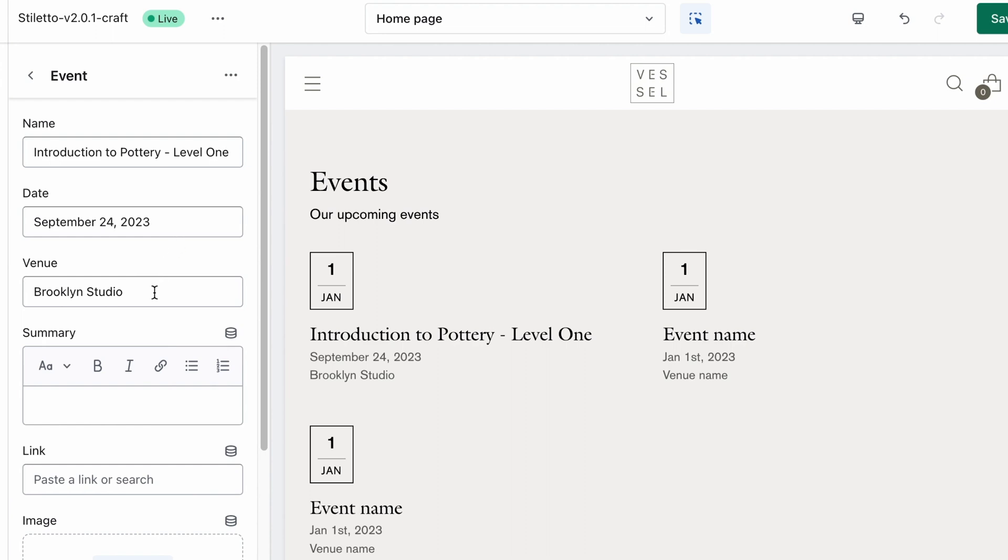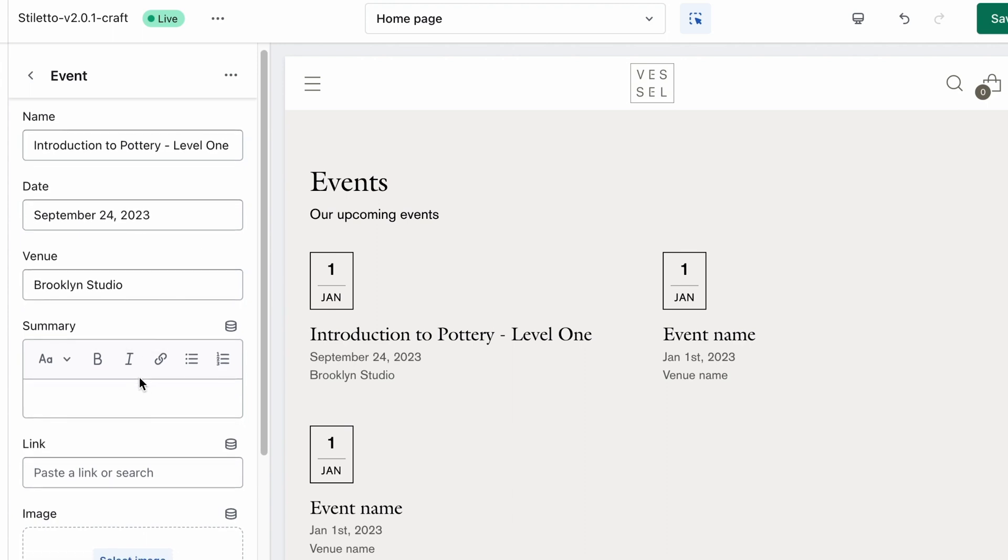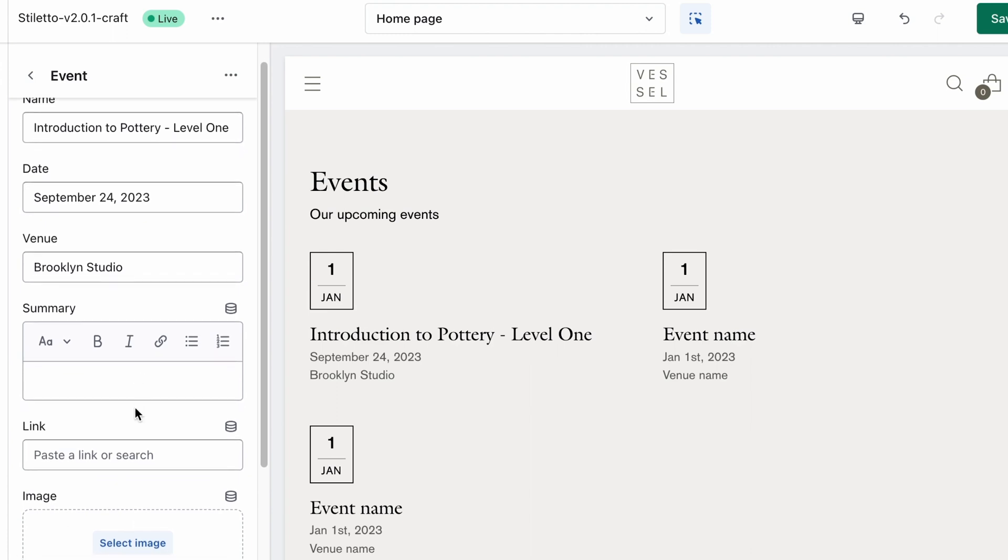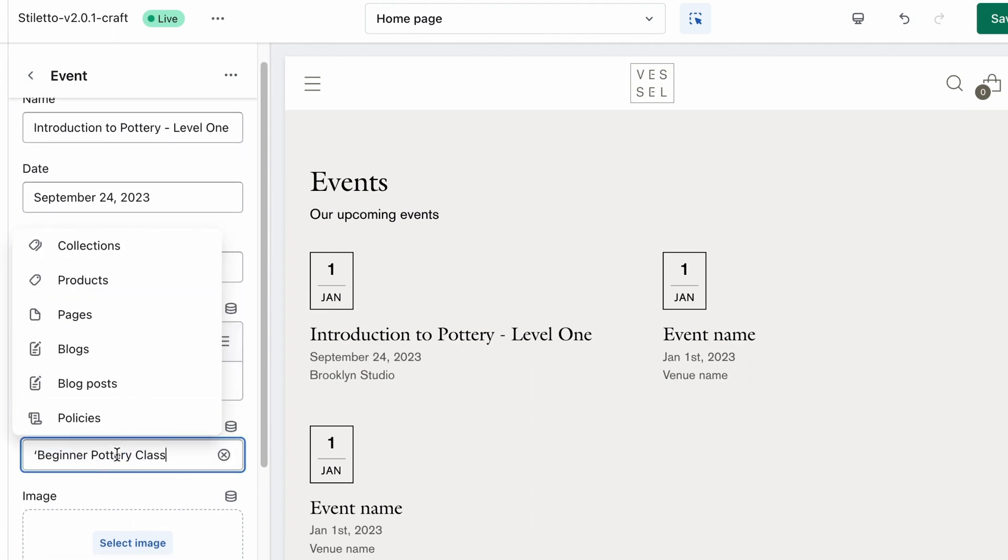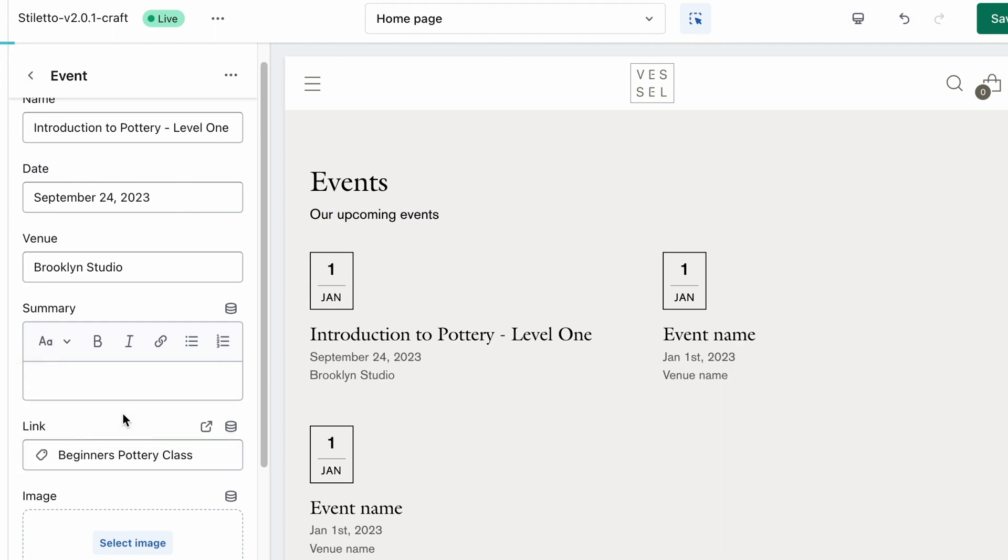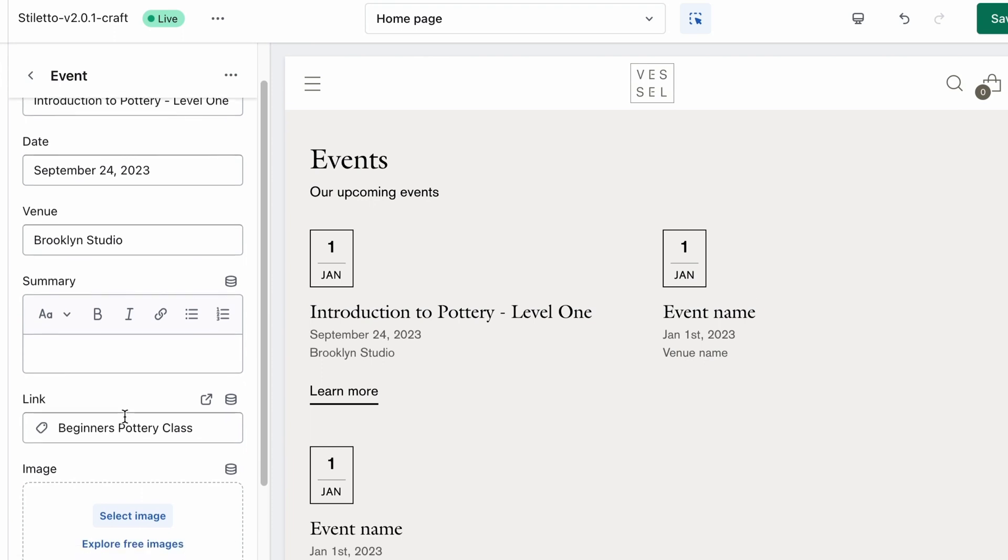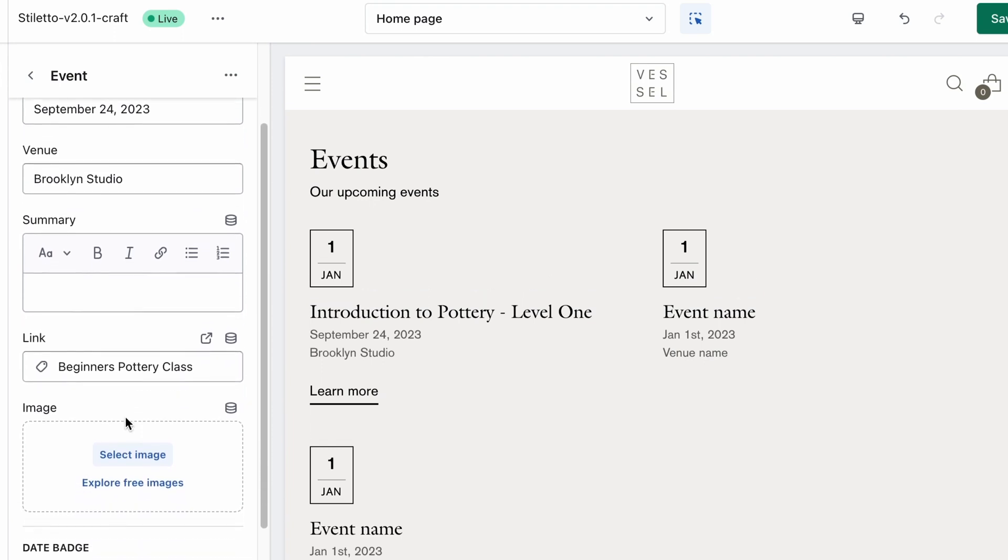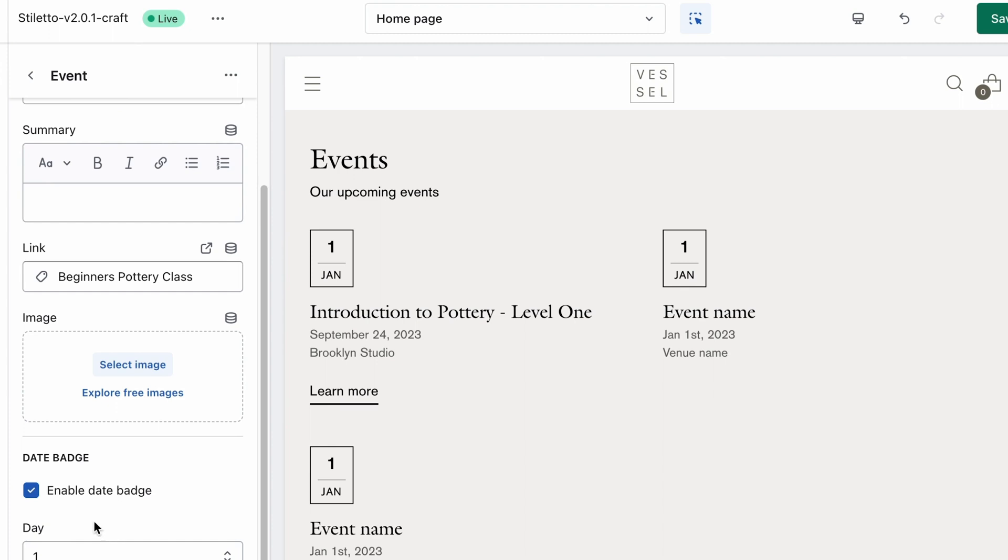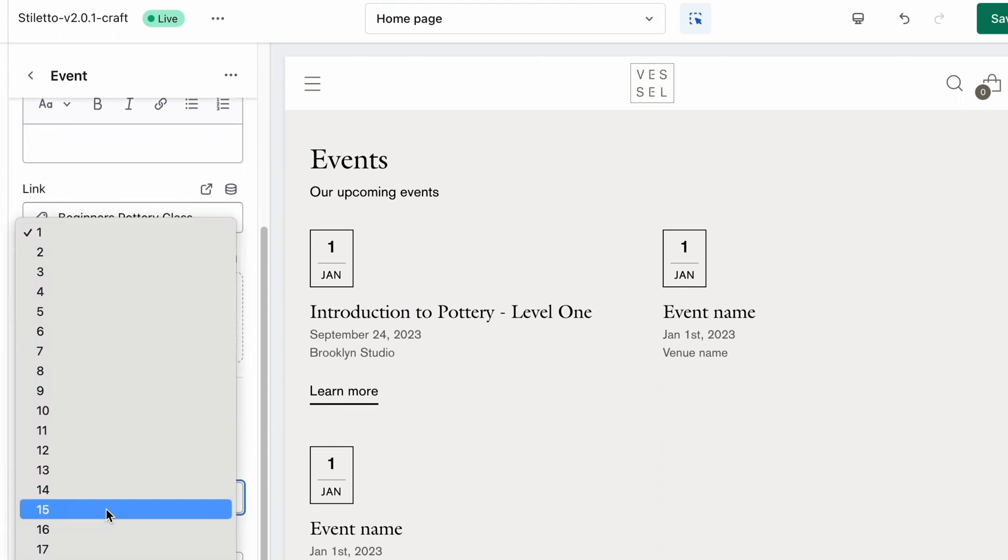Since we'll be linking to a product page, we're not going to include a description, but feel free to use one here if it works for you. Then we're going to include a link to our Beginners Pottery Class product page. You can choose to use an image or an icon here, which we'll skip for our example, and let's get the date badge enabled, and update the date to September 24th.